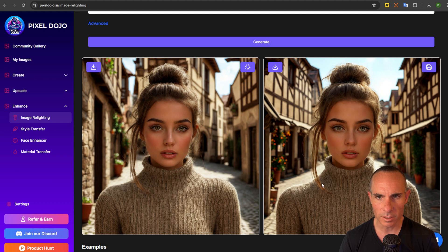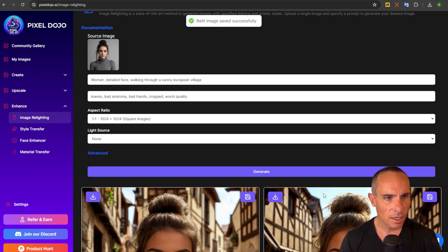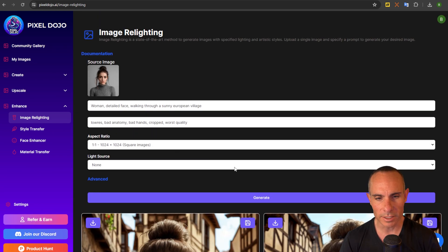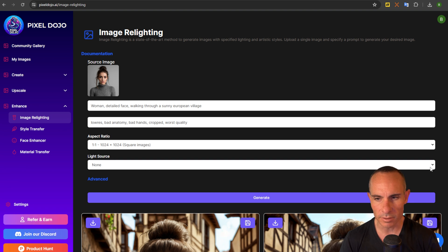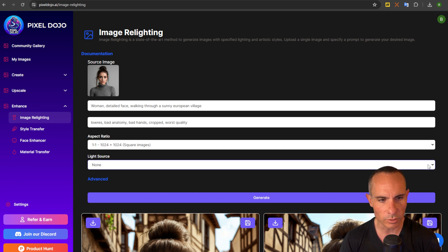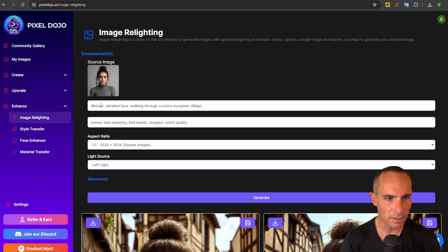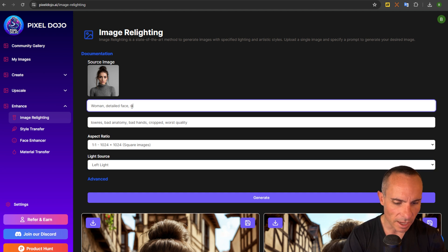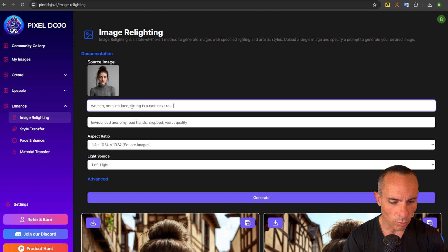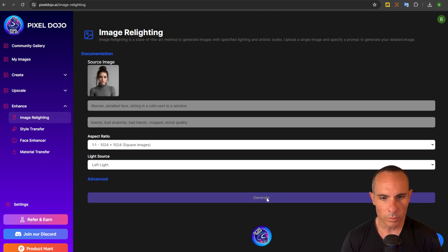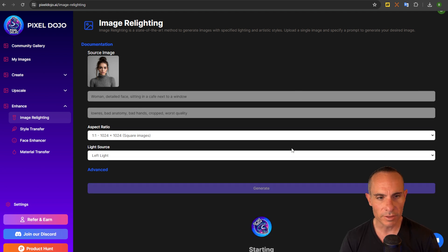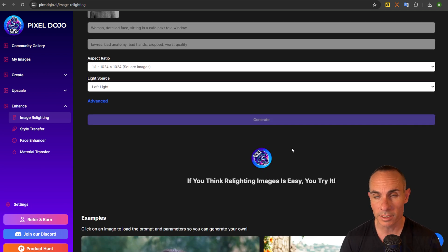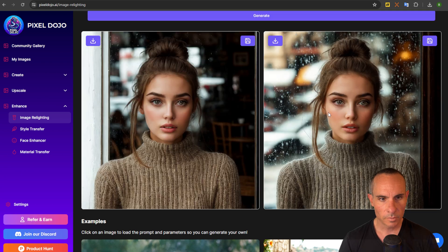We can save one of these images as well and then what you can do is actually control the light source as well. So you can see we had none. This just gives it an overall natural look but you could say okay there's a light to the left and then we could go woman detailed face sitting in a cafe next to a window. We'll click on generate for that one and you should have a light source that comes in from the left hand side of the image now. Look how amazing this looks. Again it's completely different lighting background scene aesthetic everything.